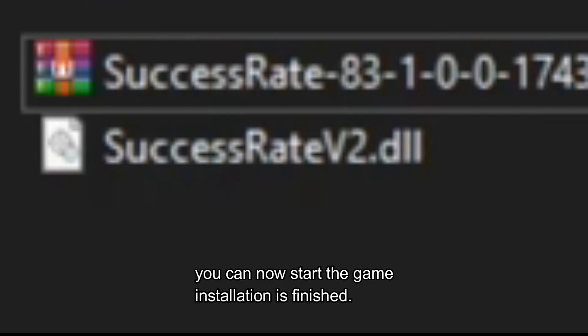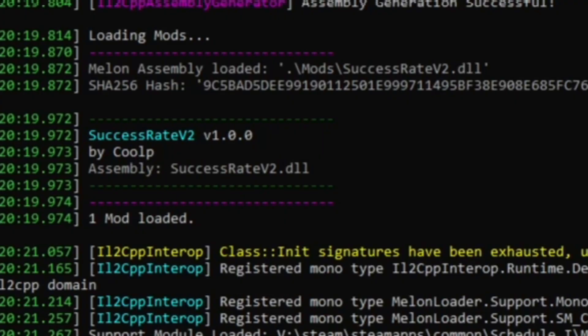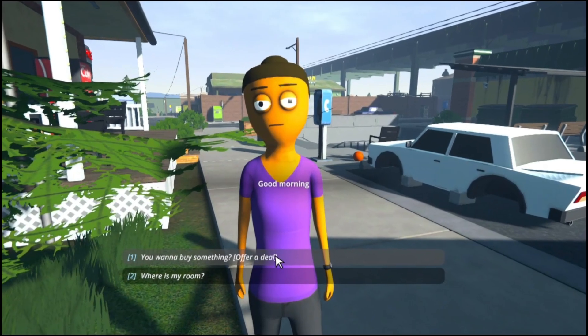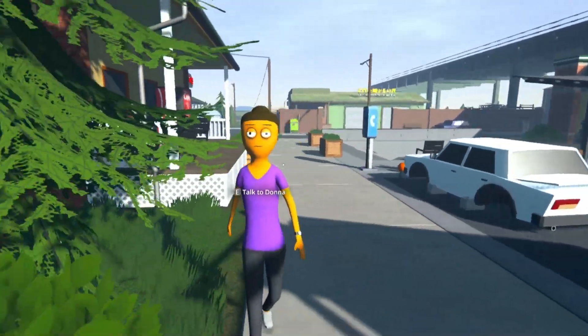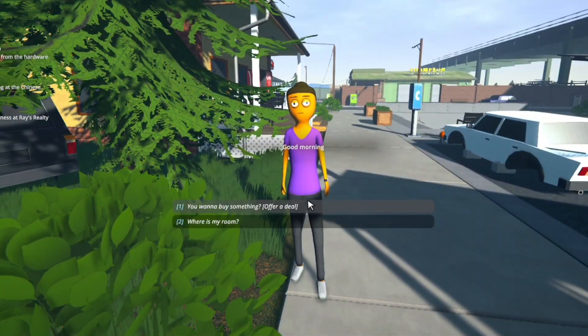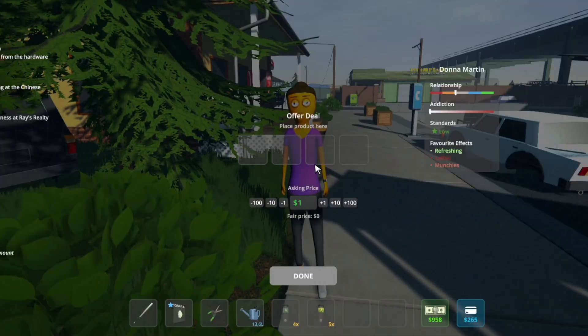When you now run the game, it will open a CMD in which you can check if a mod that you have installed actually works, or better said, if it has been loaded by MelonLoader. So now I'll show you that the mod has been installed and works properly.